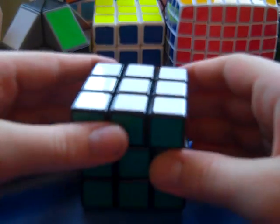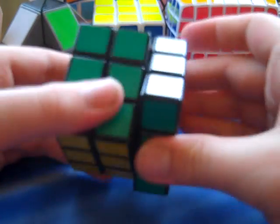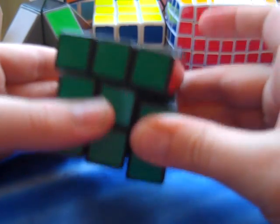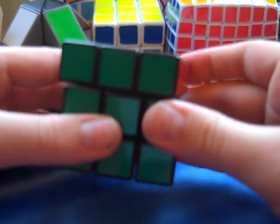So, very good corner cuts. The reverse corner cuts, it's not a Dayan Guhong, so it can only reverse corner cut to a certain extent.